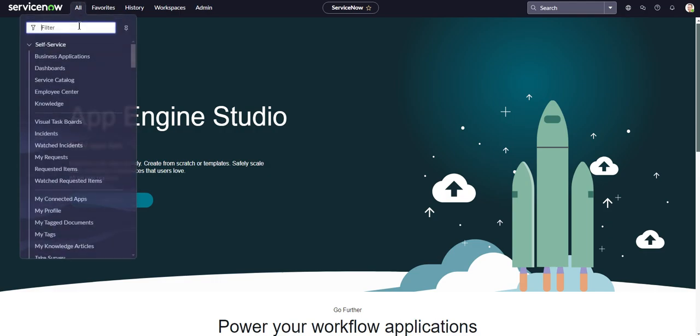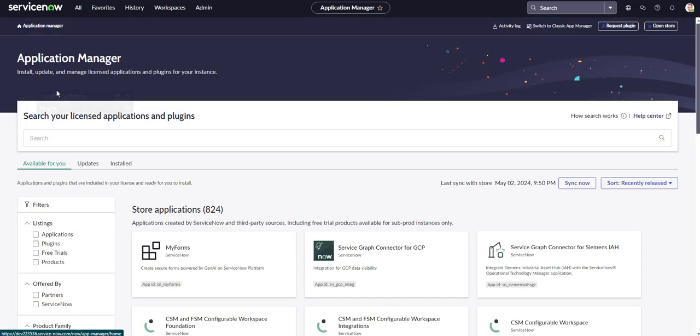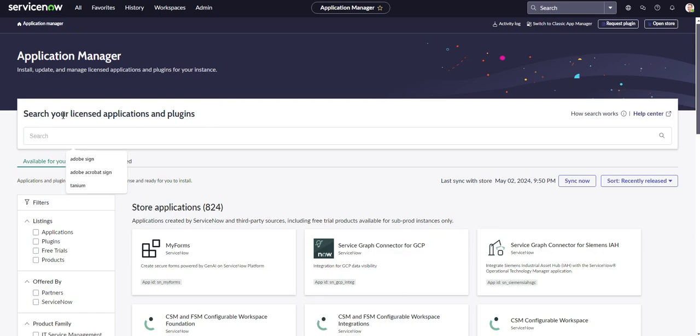The easiest way to install plugins is to head over to your All Applications menu and type in plugins. This will take you to your application manager.